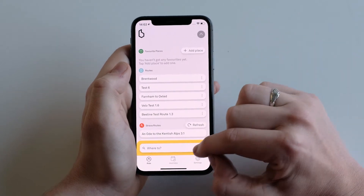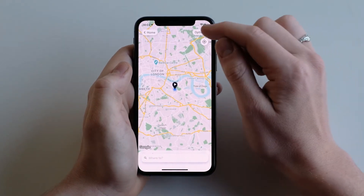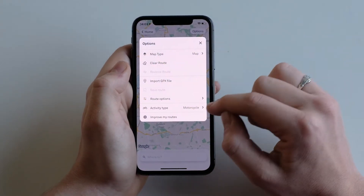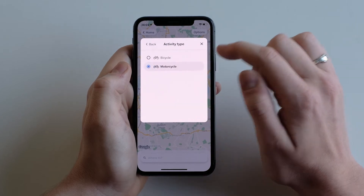Open the Beeline app and go to the map screen. In options, make sure you have your activity type set to motorcycle.